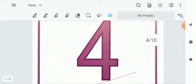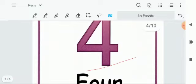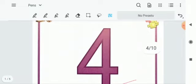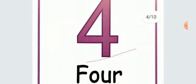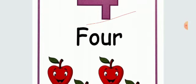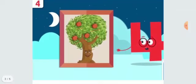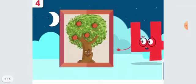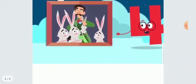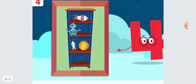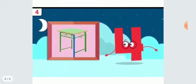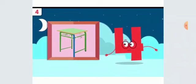Now repeat one more time children. This is number 4. And 4 apples are here. And the color is red. Now see. This is the tree. And there are 4 apples on the tree. These are bunnies. How many bunnies? 4 bunnies. And how many toys in this cupboard? 4 toys. And how many legs? 4 legs. Clear children. 1, 2, 3, 4.